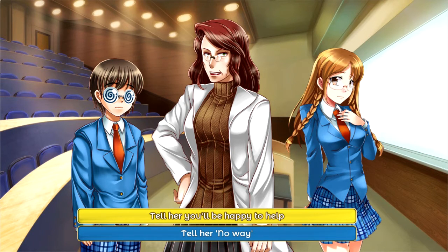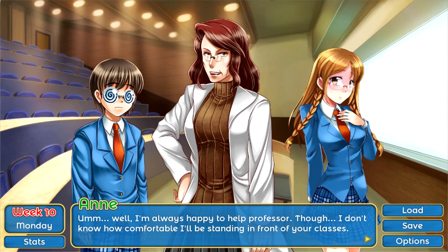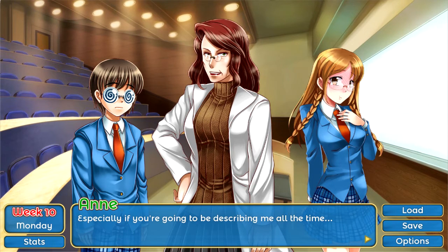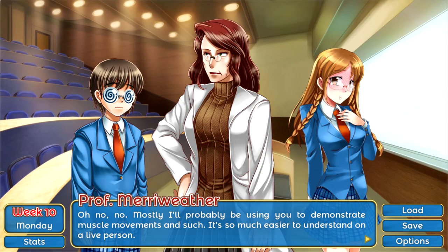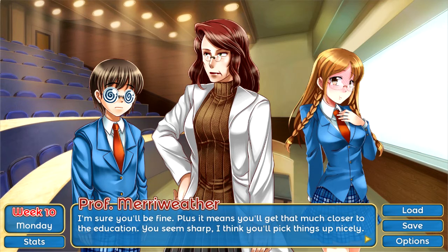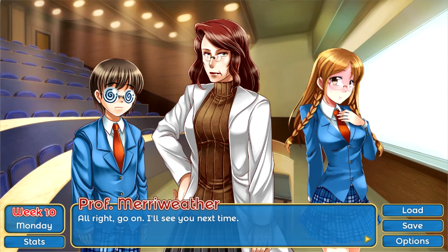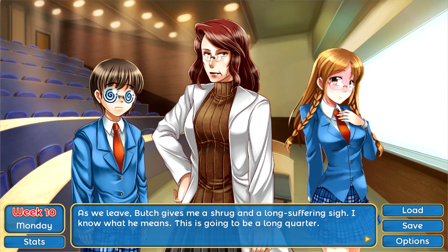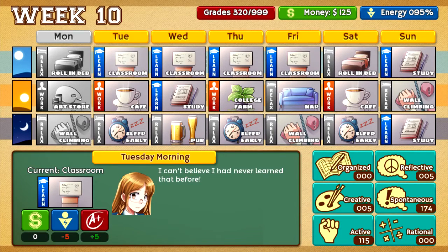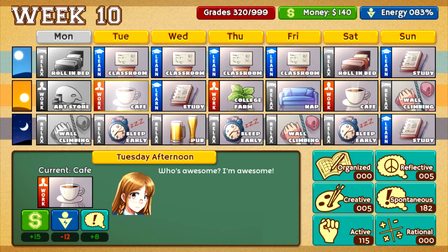'I'm always happy to help, Professor, but I don't know how comfortable I'll be standing in front of your classes, especially if you're going to be describing me all the time.' 'Oh no, mostly I'll probably be using you to demonstrate muscle movements and such — it's so much easier to understand on a live person. I'm sure you'll be fine. Plus it means you'll get that much closer to the education. You seem sharp — I think you'll pick things up nicely. All right, go on, I'll see you next time.' As we leave, Butch gives me a shrug and a long-suffering sigh. This is going to be a long quarter.